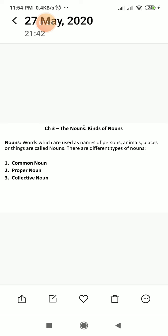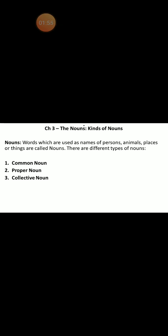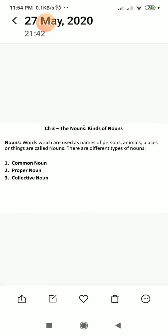Words which are used as names of persons, animals, places, or things — as I told you, everything has a name. Everything which surrounds you, everything which you use, everything where you go — animals, birds — everything has a name, and that is called a noun. Now there are different kinds of nouns: common noun, proper noun, and collective noun. Let's understand all these kinds of nouns in detail.